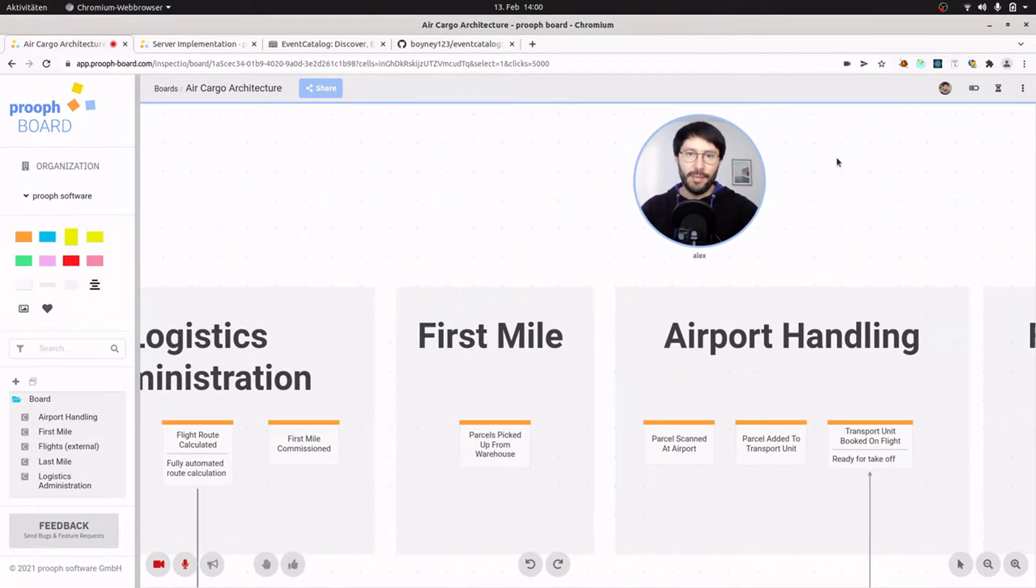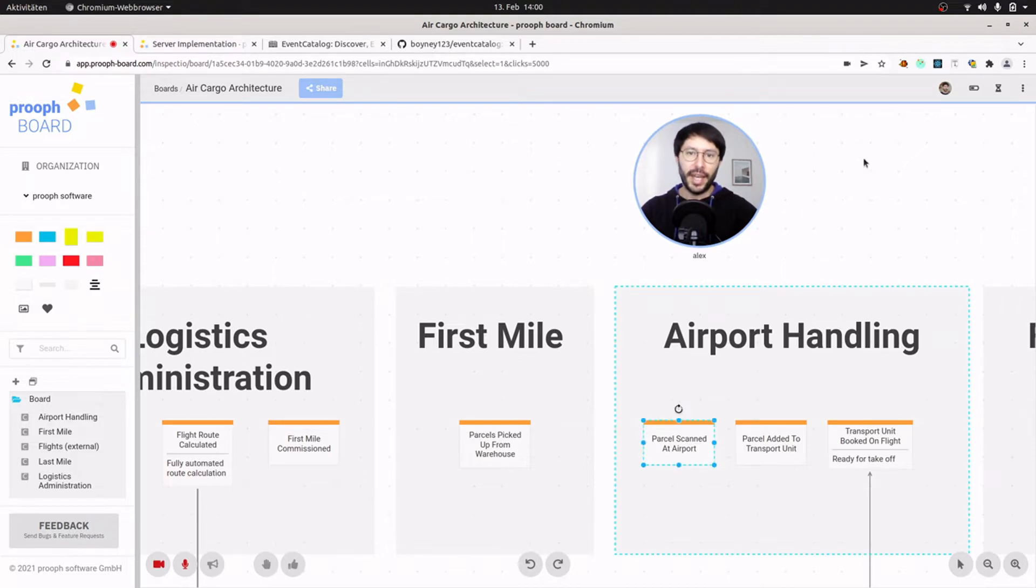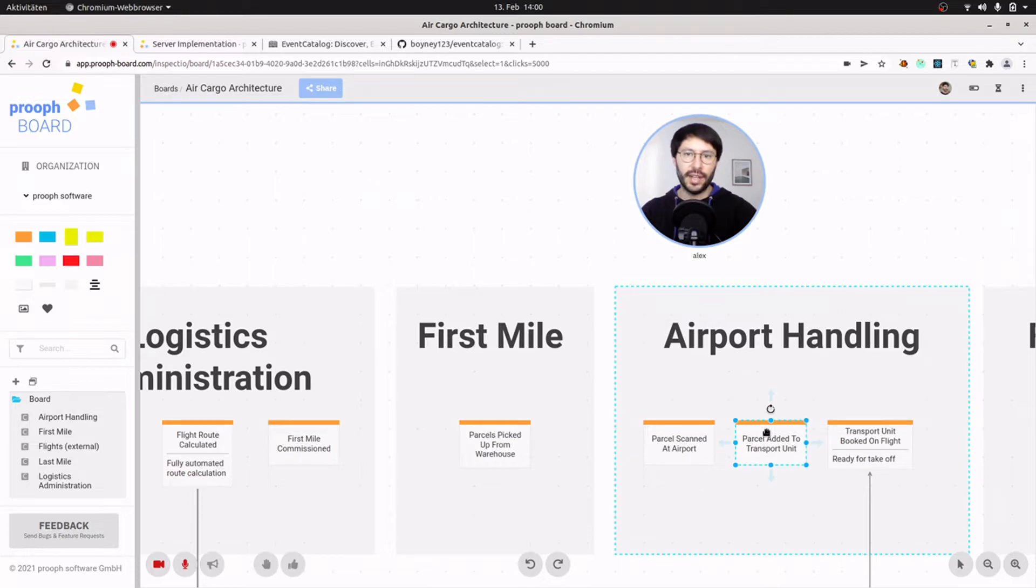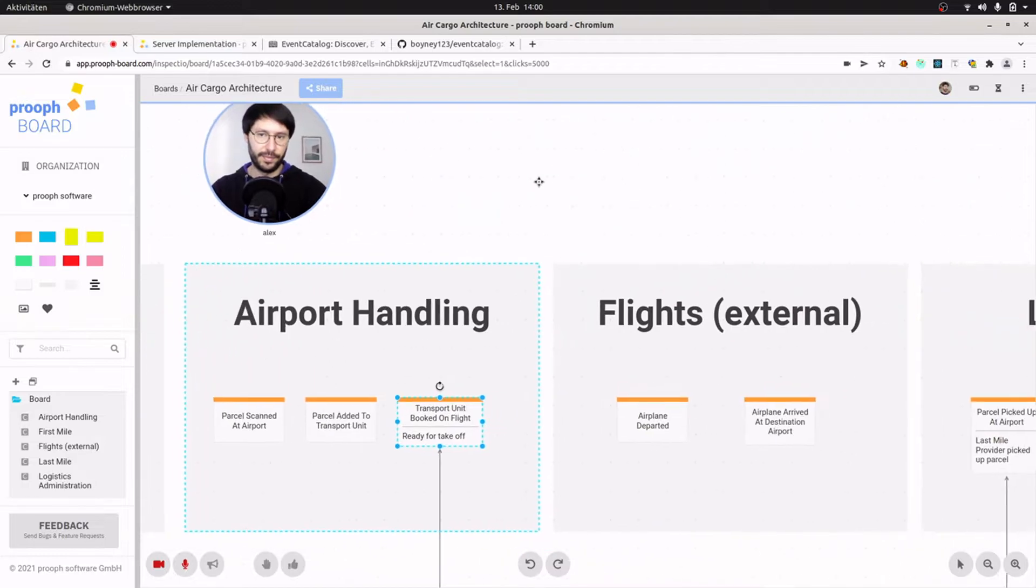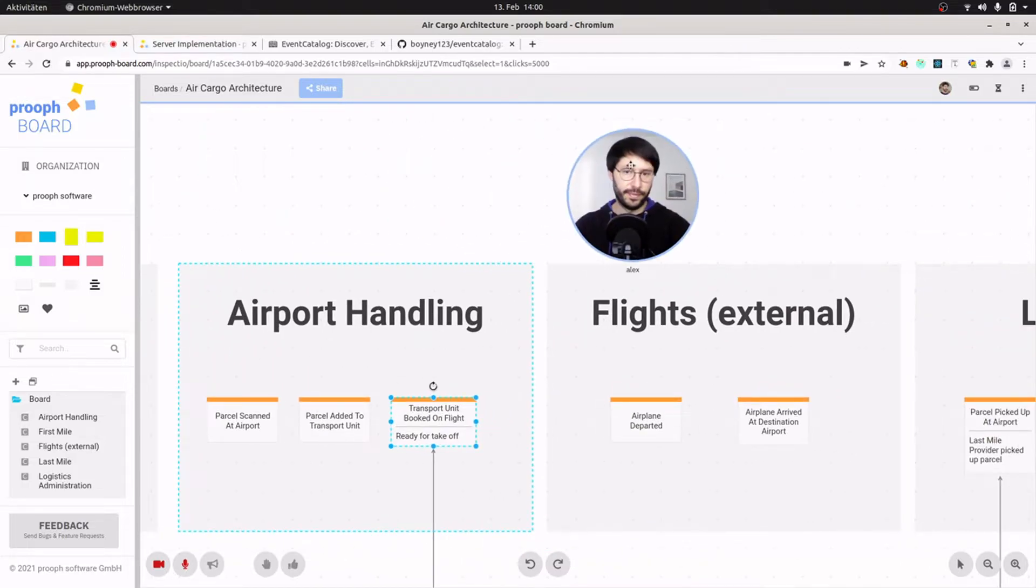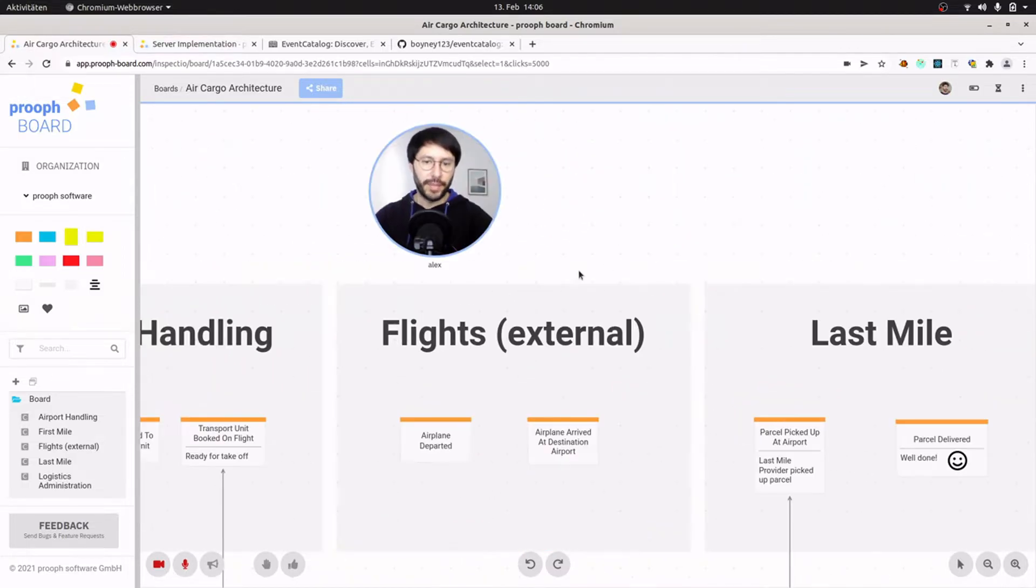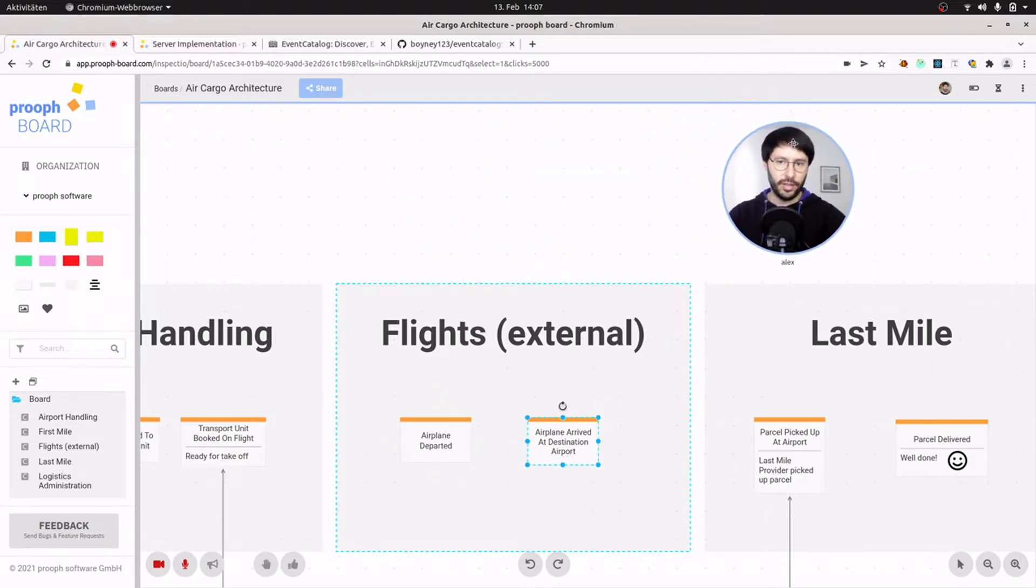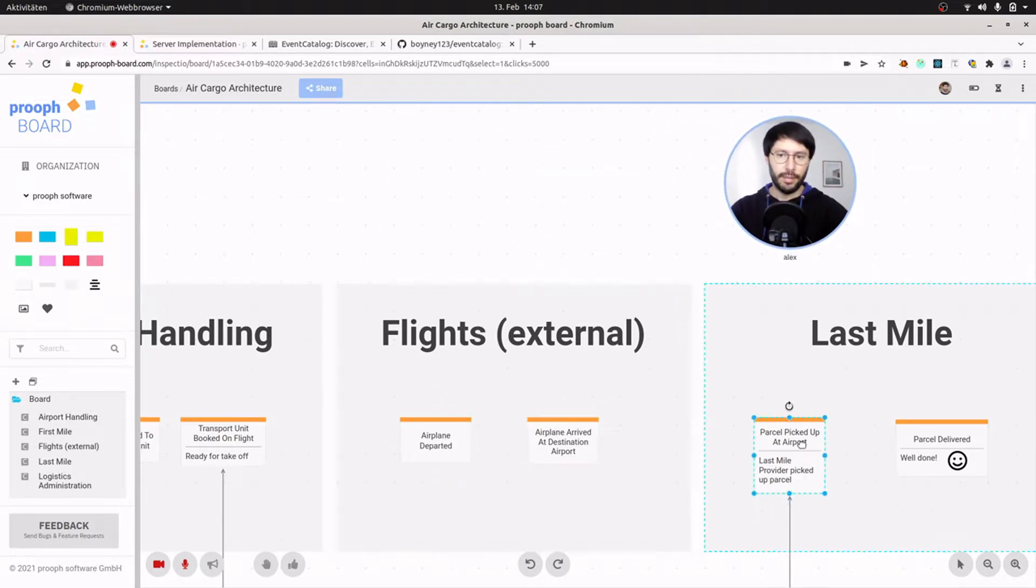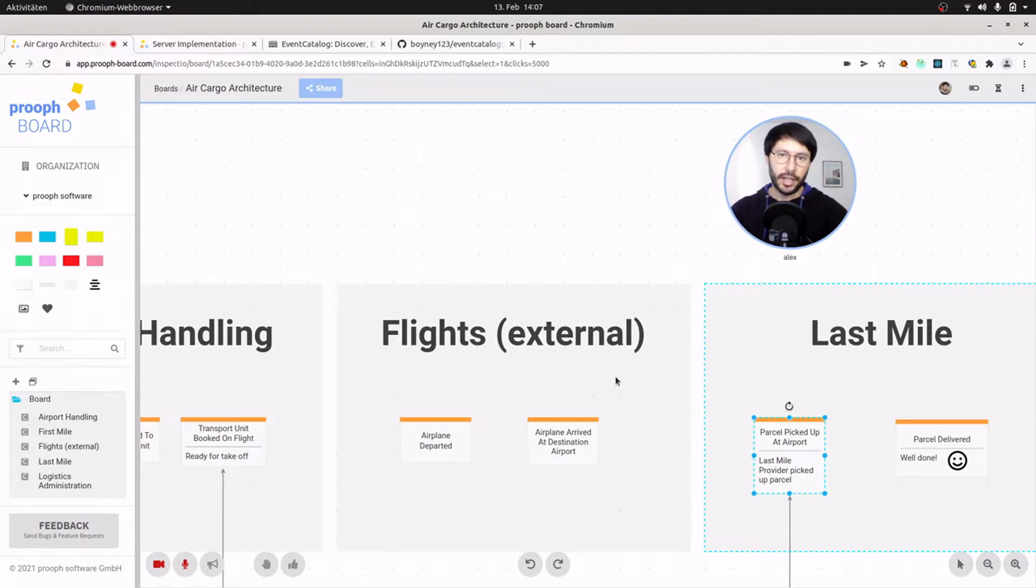At the airport, parcels are scanned by agents and packed into transport units. Those transport units are then booked on a flight that was calculated by the system. From the airline we receive information about departure and landing, and at the destination airport the parcels are picked up by a last mile provider and are delivered to the customers.